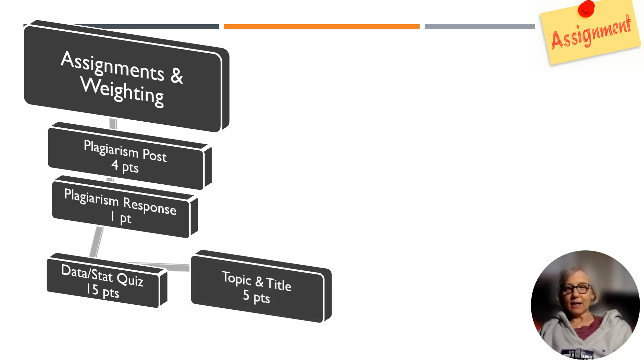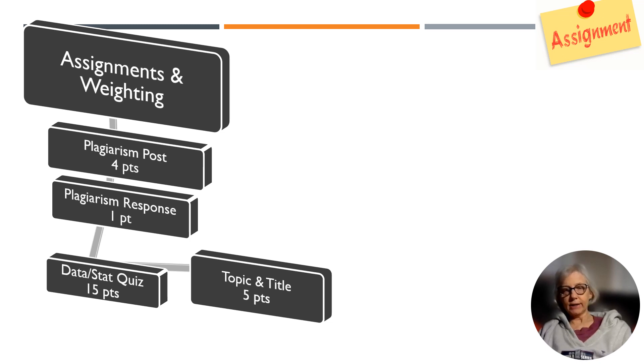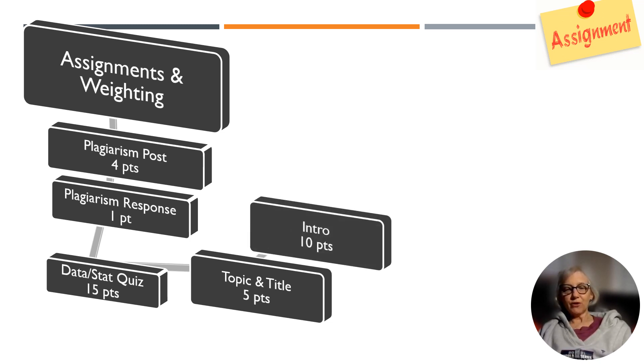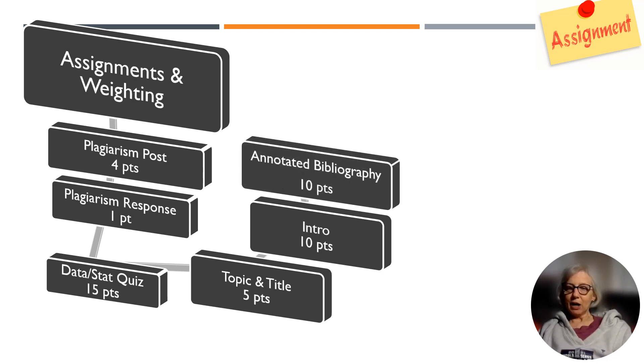The topic and title for your white paper is worth 5 points. The introduction is worth 10 points. The annotated bibliography is worth 10 points.